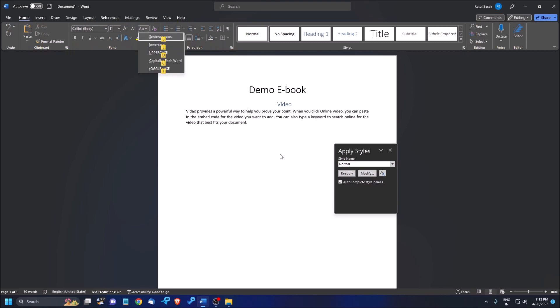Change case list. Sentence case not selected. So first is sentence case. Sentence case means all the first character of the first word of each sentence will be capitalized, which is a general rule. Because when we give a full stop or period after that, we need to write the first letter of the first word of every sentence in capital. So this is called sentence case.